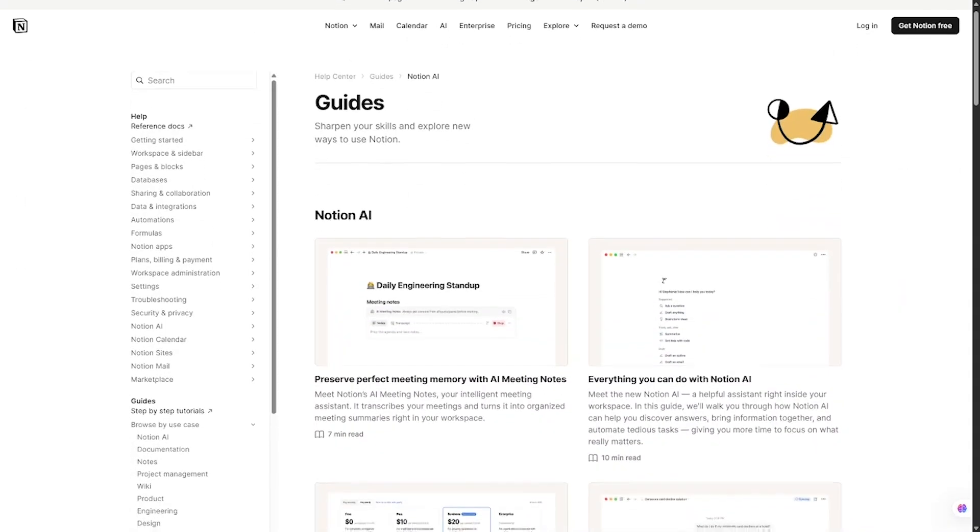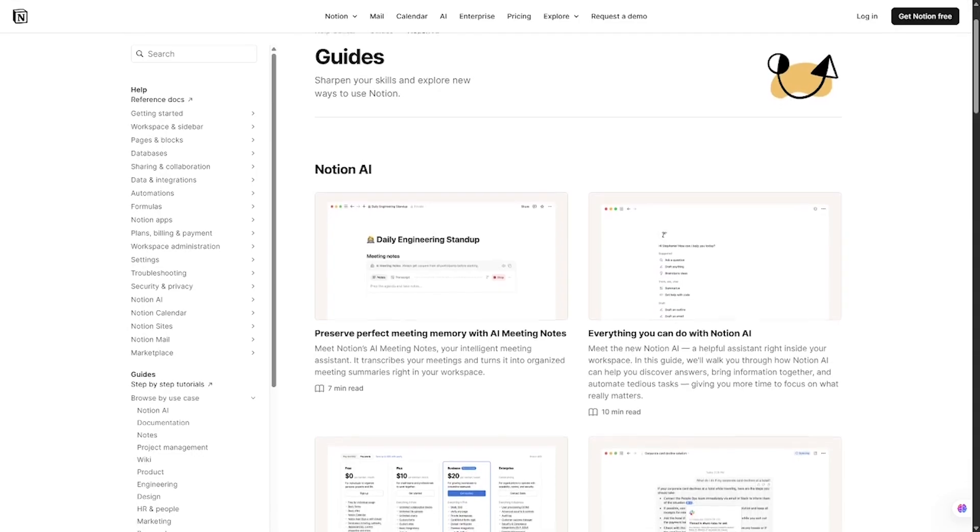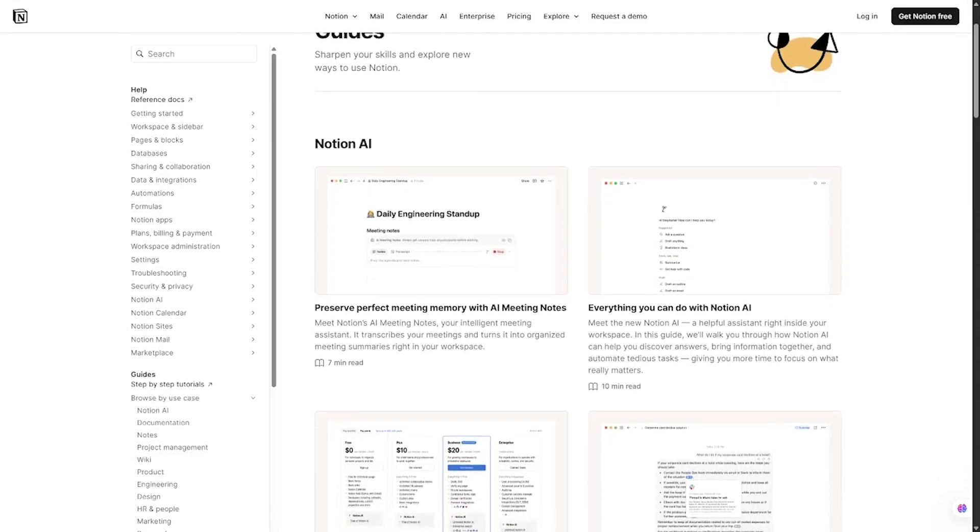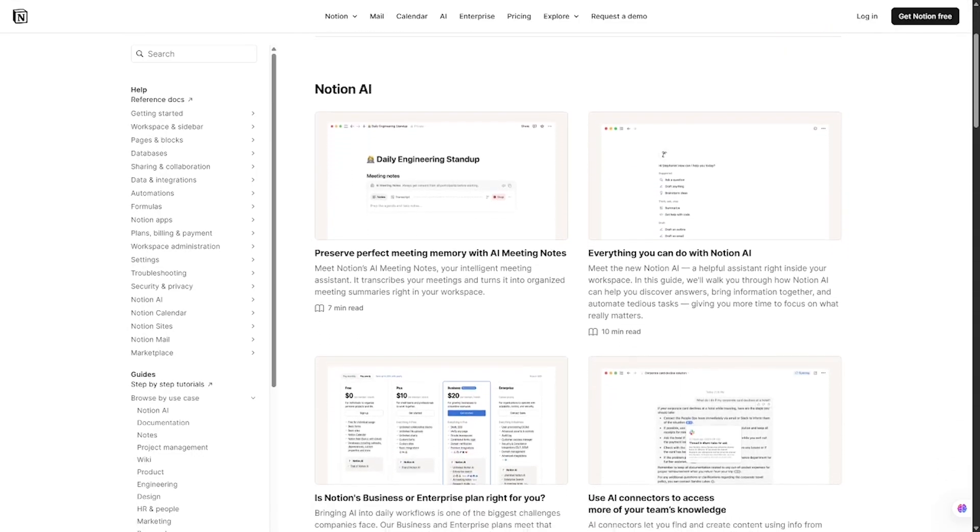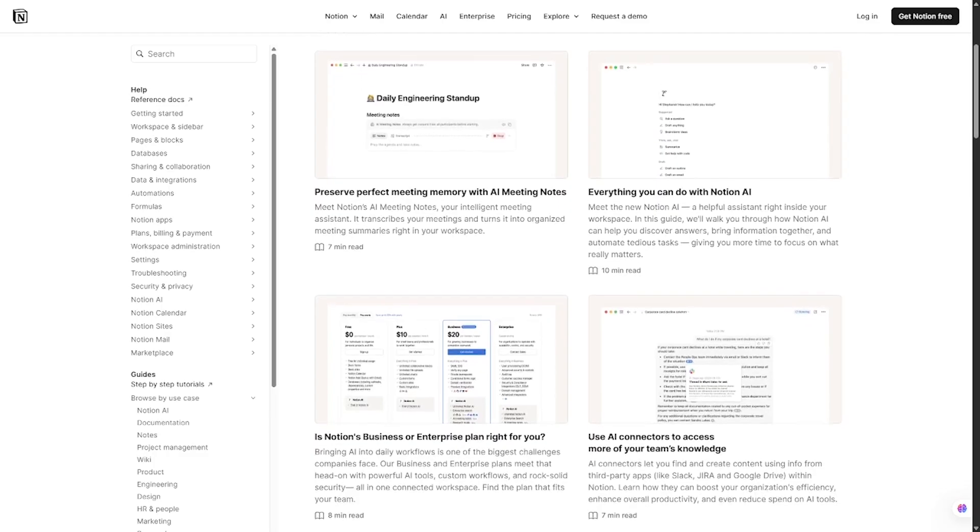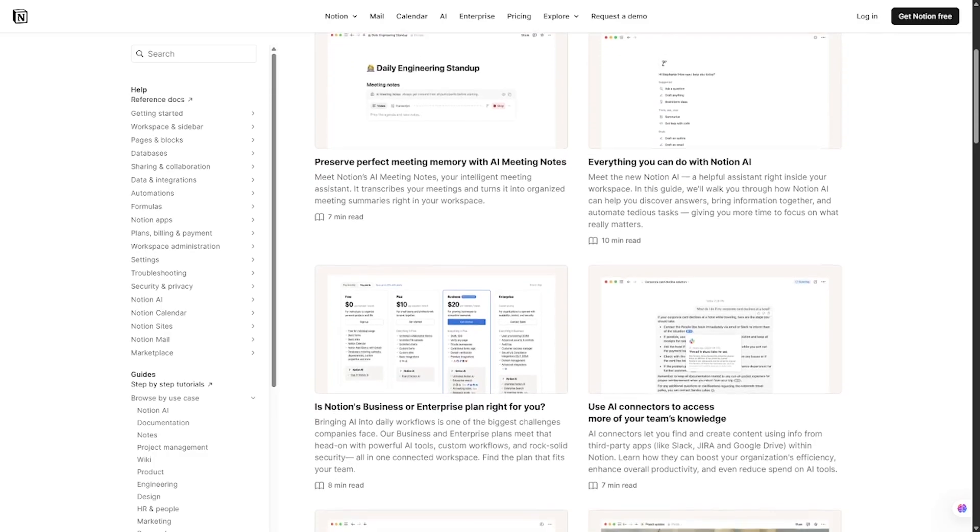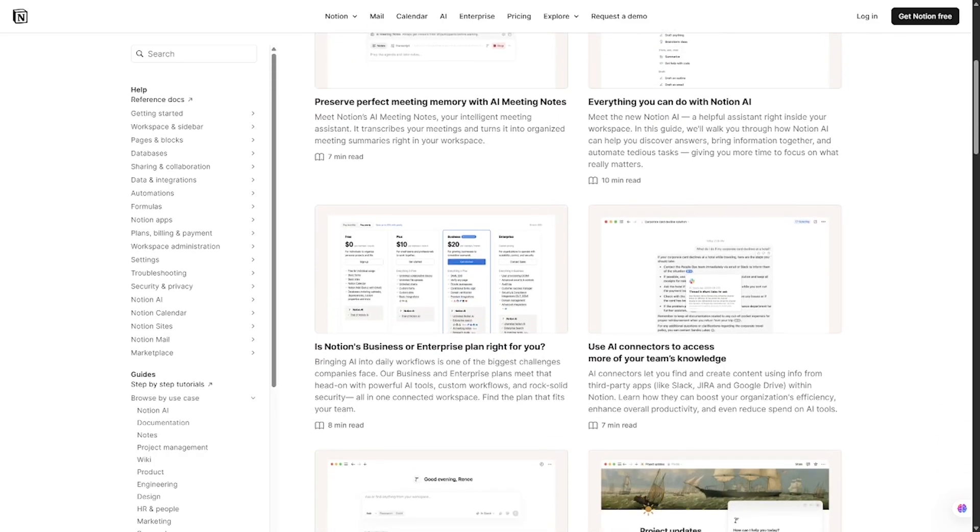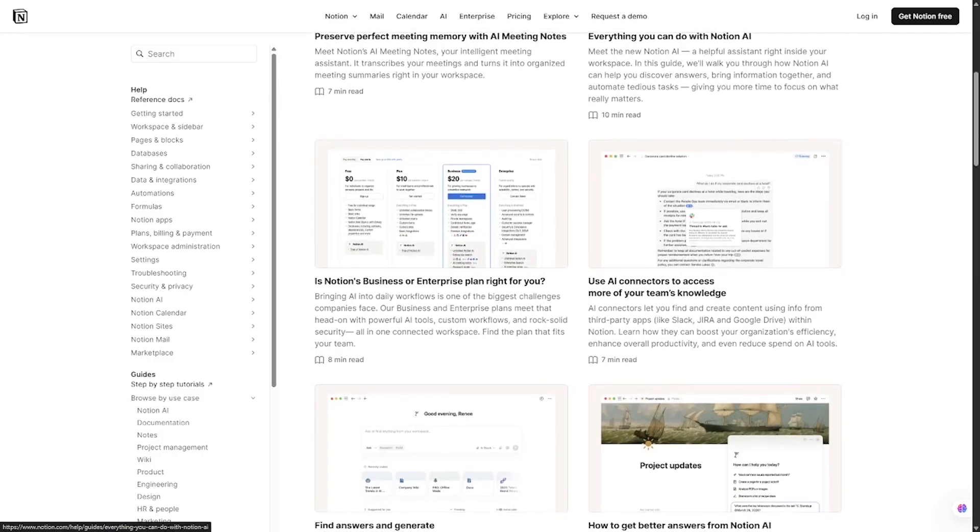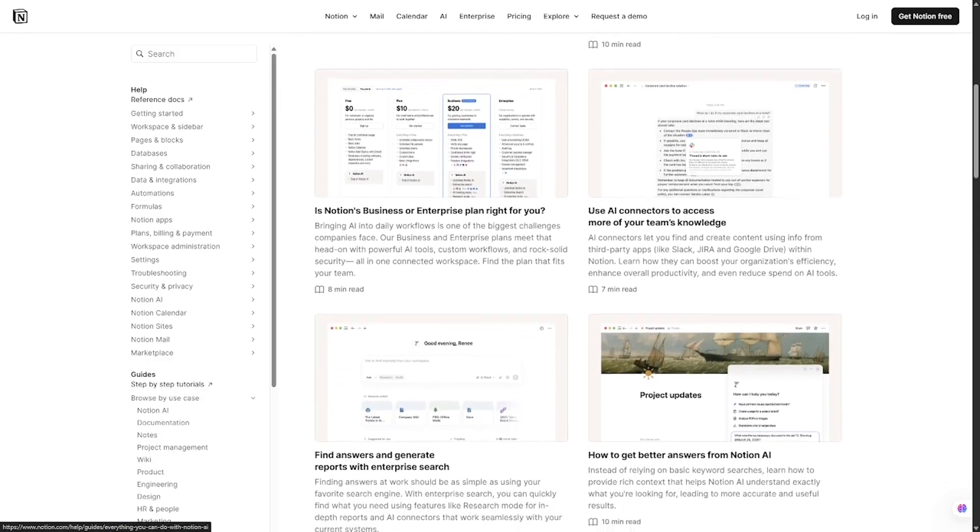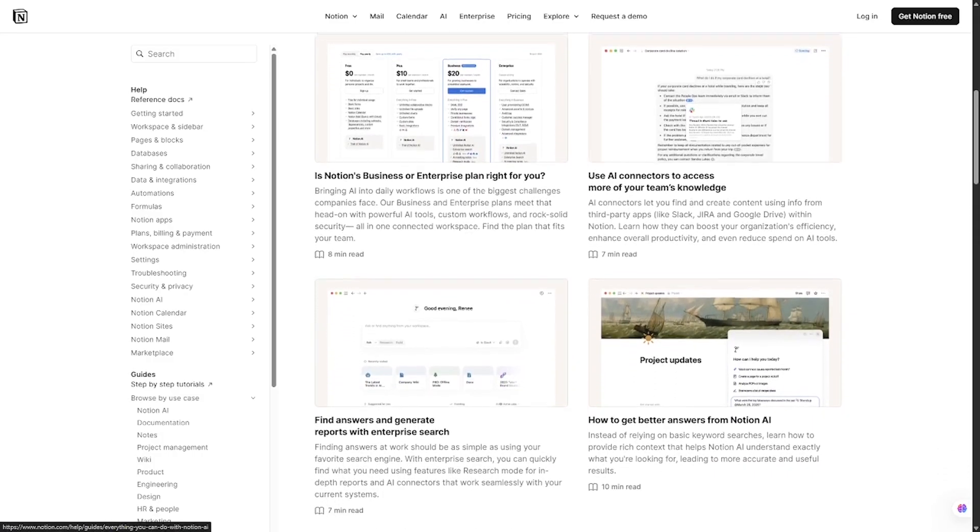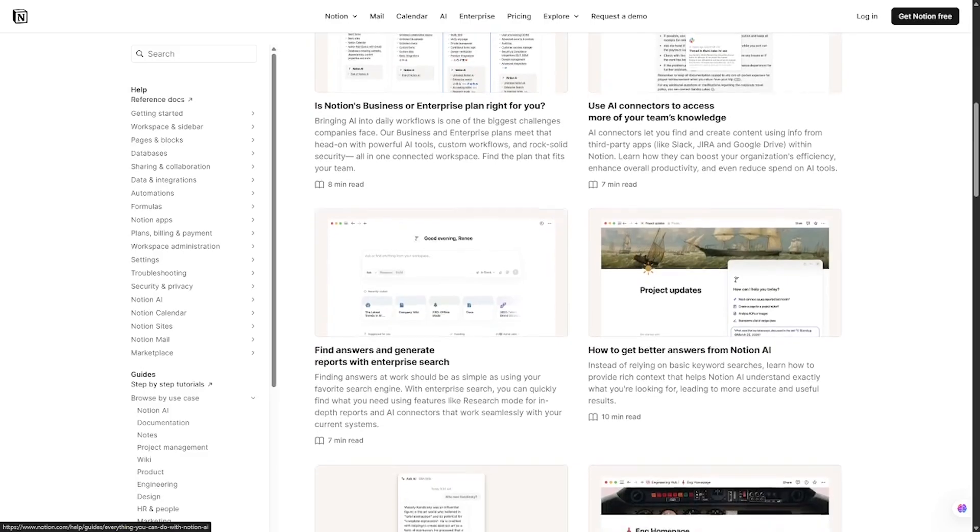And finally, we have Notion, now supercharged with Notion AI and Notion Mail. Notion has always been loved by creators, freelancers, and teams for its all-in-one workspace. You can take notes, plan projects, and manage tasks. But in 2025, they added something huge: email integration.